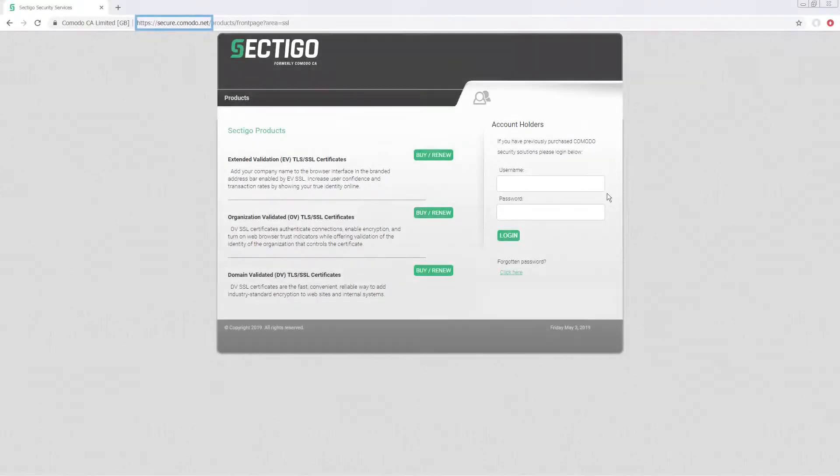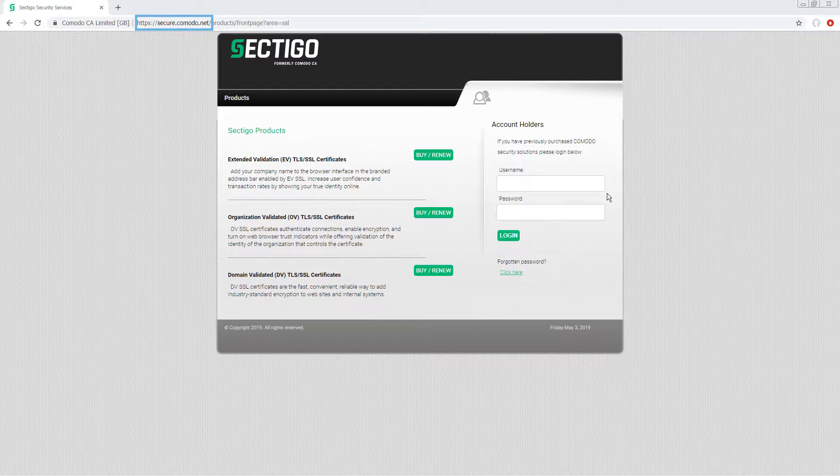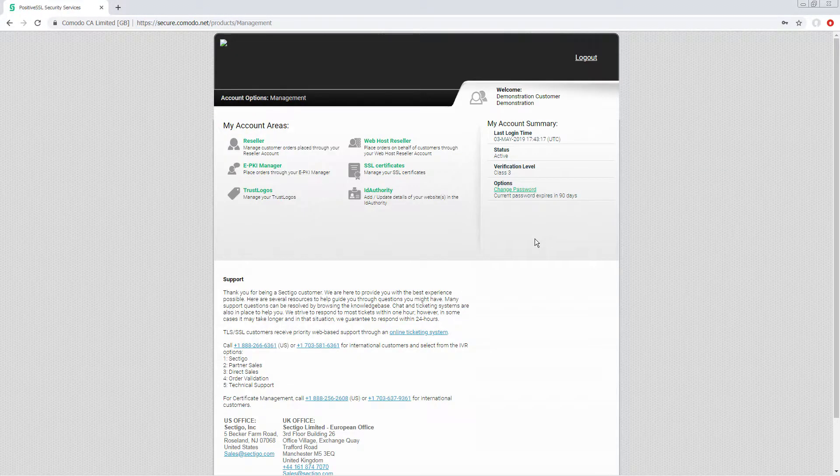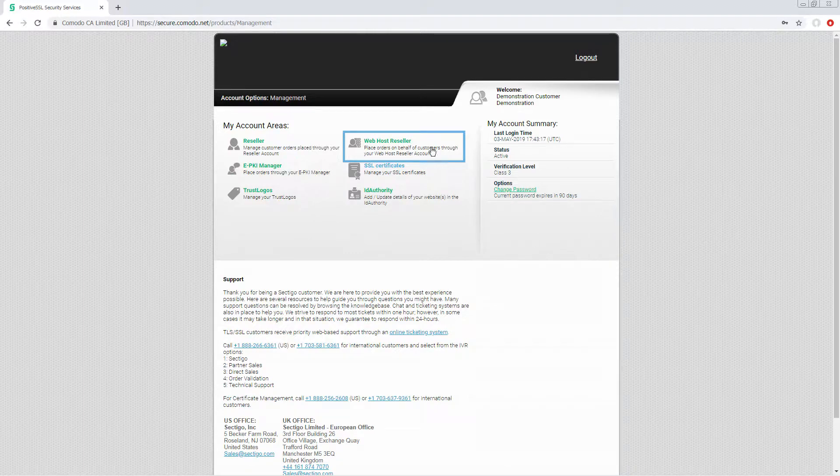In your internet browser open secure.comodo.net and log in to your account dashboard. Click web host reseller.